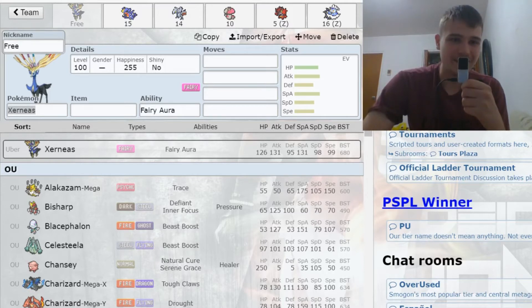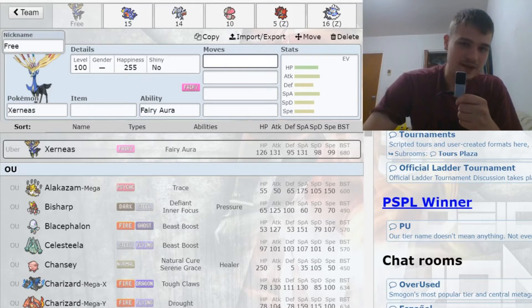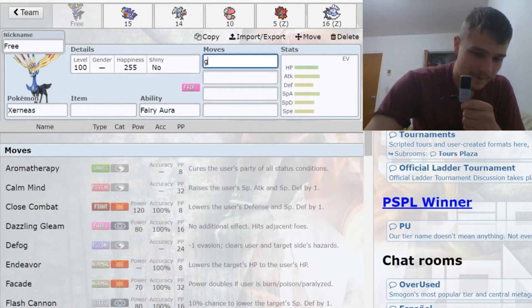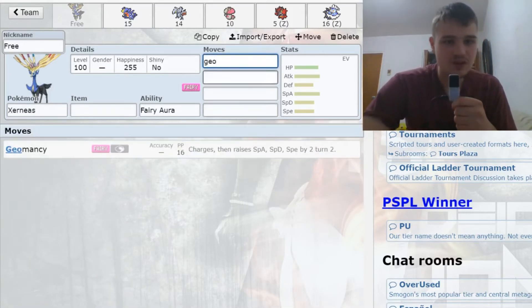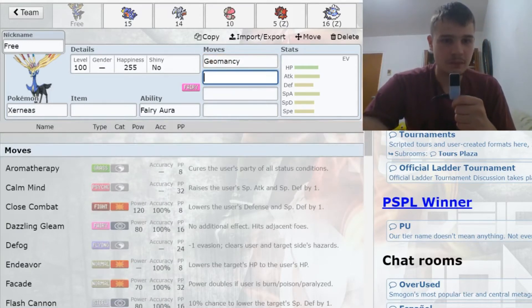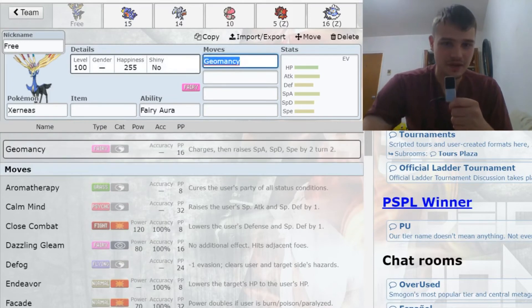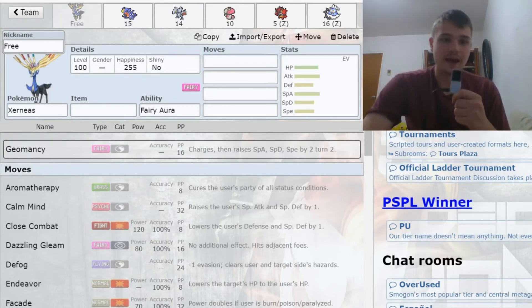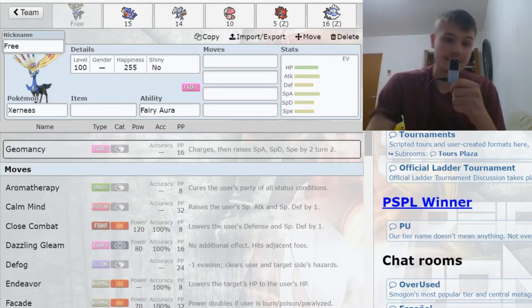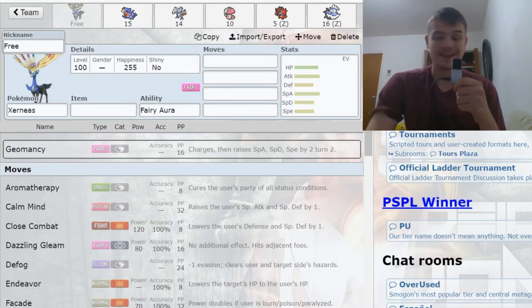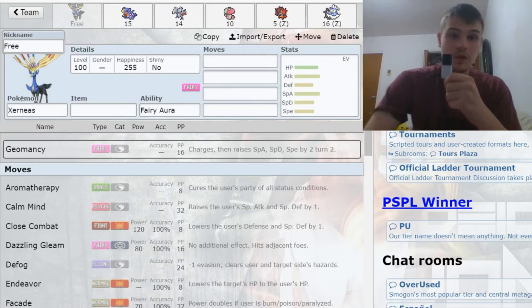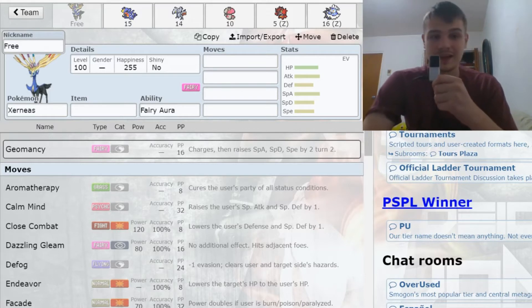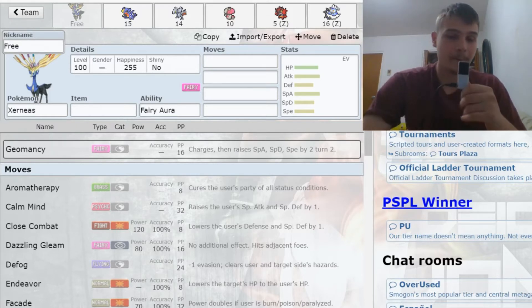This is the first Pokemon I took, and this is Xerneas. The twist is I am not allowed to use Geomancy—that's the one restriction on this mon. But I have used non-Geomancy Xerneas in an ubers league before, and even with all ubers in that league, it put in the work.